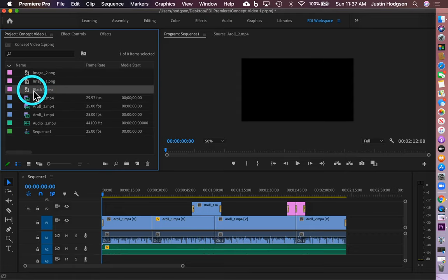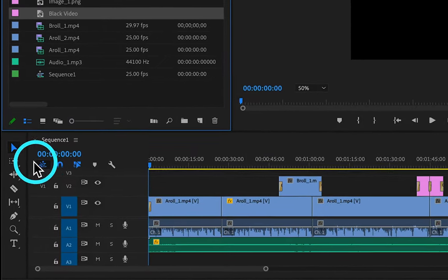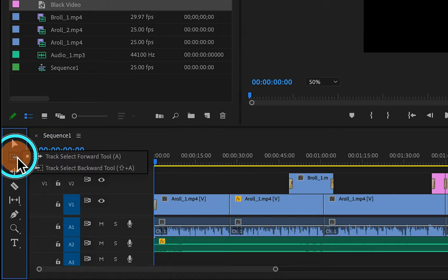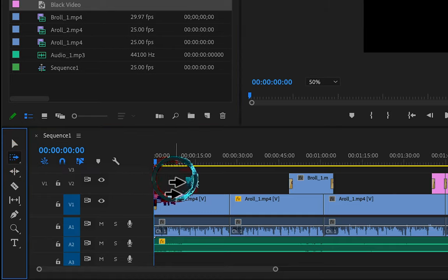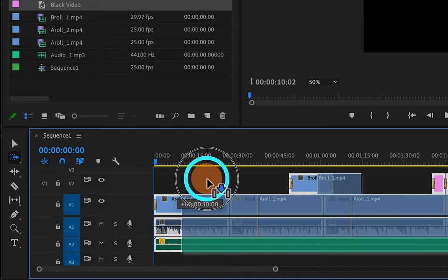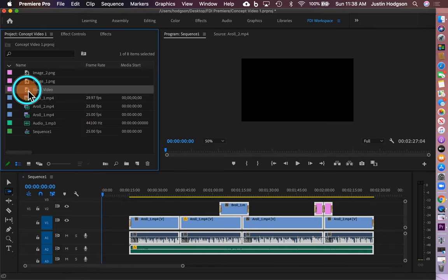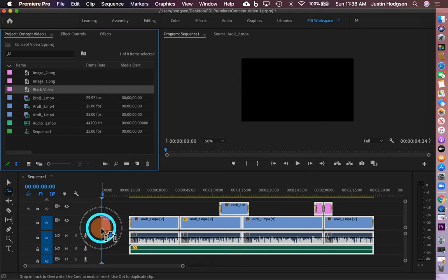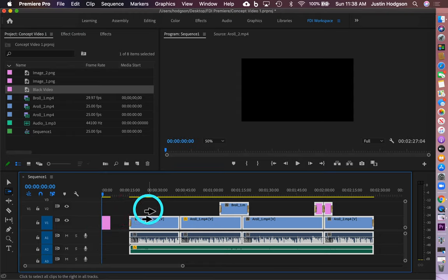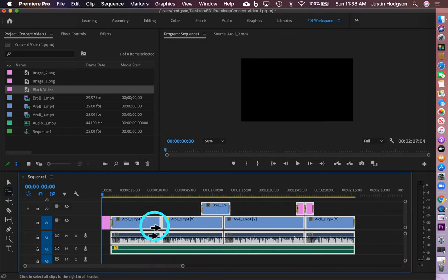Black video gets added to the project panel. Next we need to create space to import the black video, which is roughly five seconds long. To do that, we're going to use the Track Selection Forward tool — click it and then click anywhere on the timeline to auto-select all elements. Then click and push to create space — drag it out about 15 seconds just to make sure there's enough. Then go back to the black video, click and drag it down into the timeline right at the beginning on video channel 1. Now with all elements still selected using the Track Selection Forward tool, click and drag them all back into place.